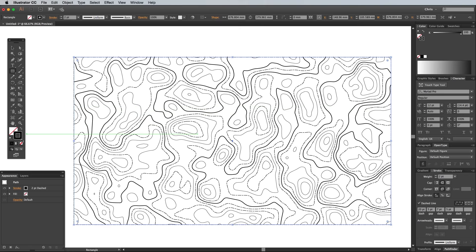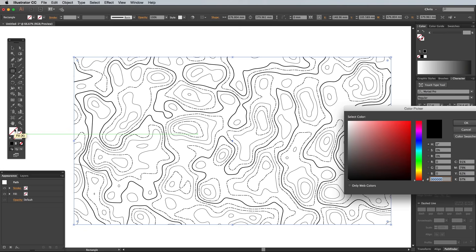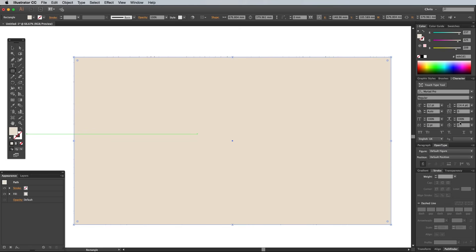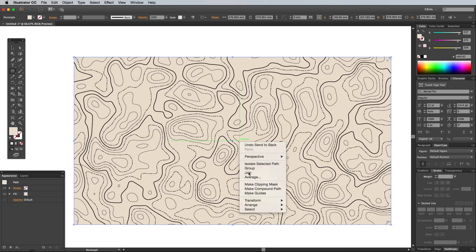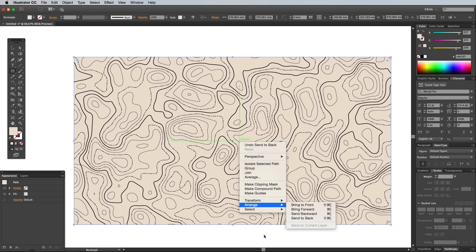Clear out any stroke it might have, then add a nice color as the fill. I'm using EDE1D1. Use the shortcut CMD Shift and the left square bracket key, or right click and go to Arrange and Send to Back to place this rectangle underneath the lines to act as a background.